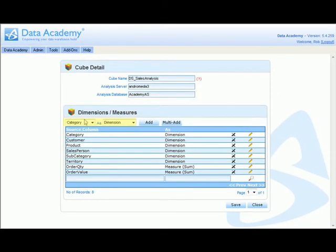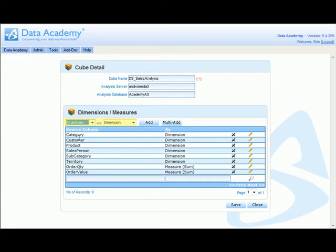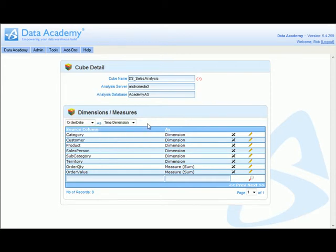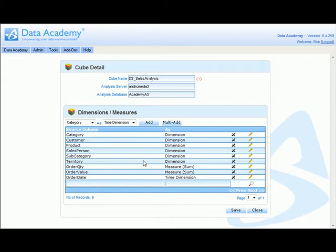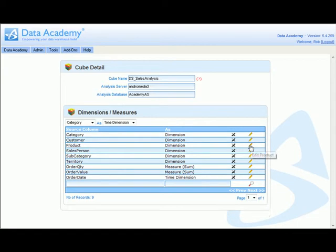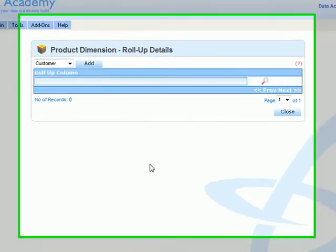Finally, our order date we want to be a time dimension and click add. If we want any of our dimensions to have hierarchies, for example product rolls up into subcategory and subcategory rolls up into category, we can do that subsequently by redefining the dimension.